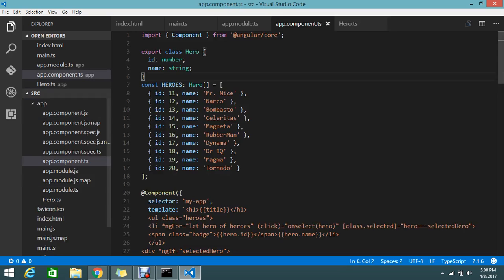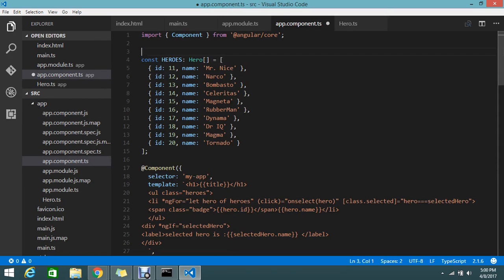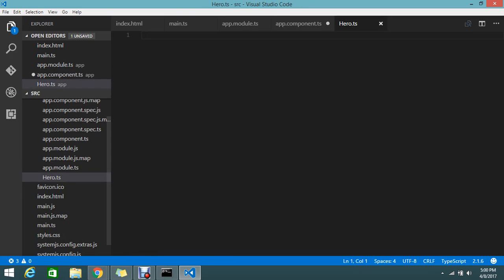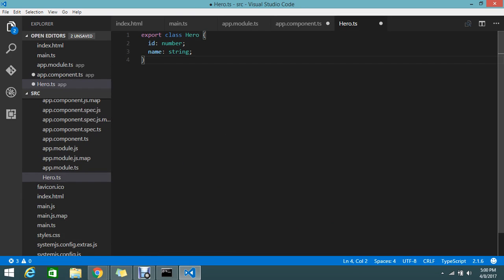Then what I'm going to do is just cut and paste my class into my hero.ts file. Just save this and close it.